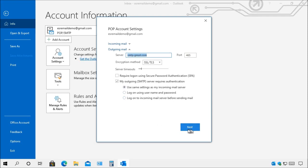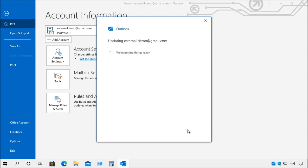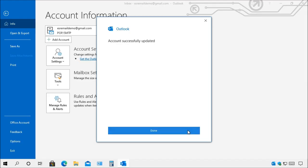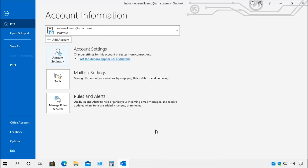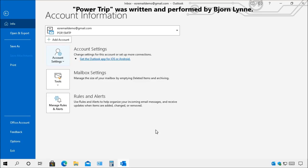Once you're finished just choose next and it'll show you that the account was successfully updated and now you click done. And that should help you resolve the issues. If you have any trouble just double check the server names and ports.